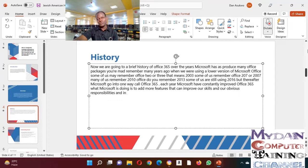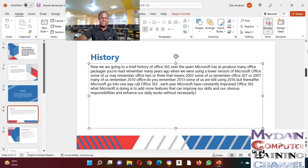And enhance our daily work without necessarily spending much time.